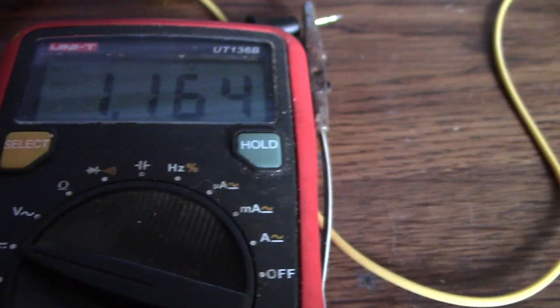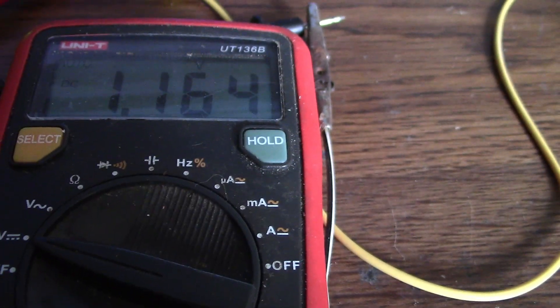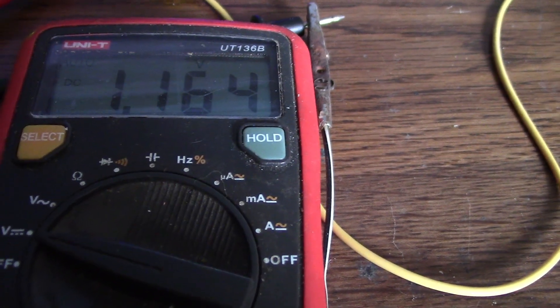And by mid-afternoon, with no sun on it all day, we're at 1.164 volts.